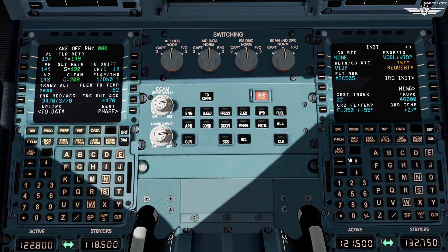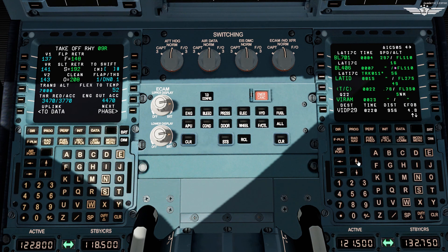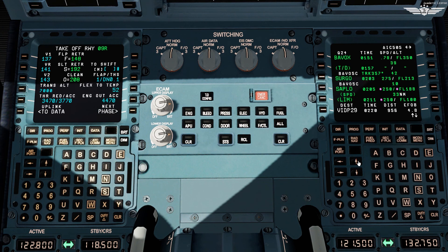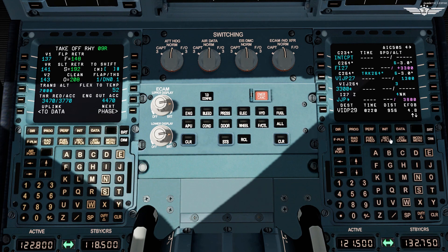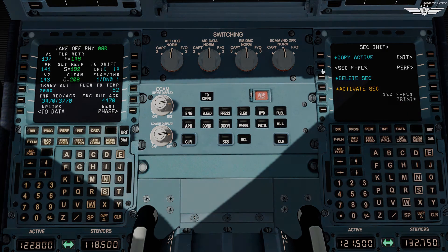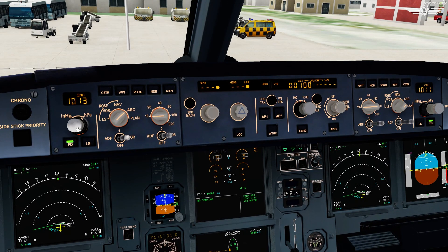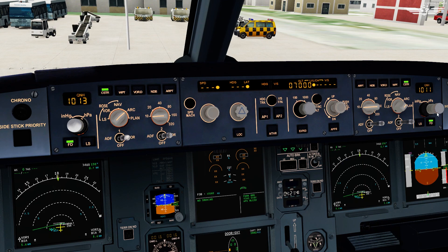Our FMGS preparation is complete. Once the pilot flying is done with his preparation, the pilot monitoring cross-checks the whole preparation on his MCDU. Now it's time we set our EFIS and FCU while pilot monitoring continues to cross-check. First on EFIS: QNH 1013 set, constraints on, ND mode and range as required, initial climb to 7000 set, and FO's side constraint and barometric reference set.